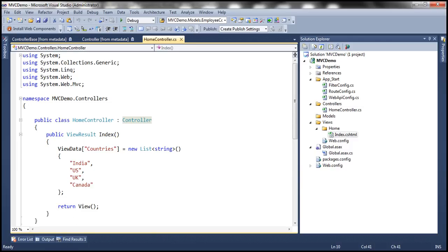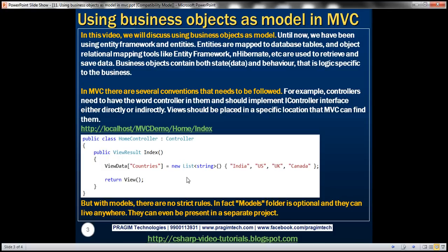When it comes to views, we also have some conventions. The names of the views are important and the location where they are placed is also important. Let's actually understand that practically with an example.